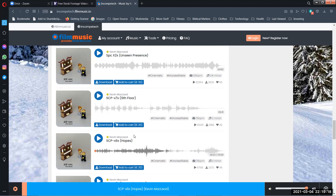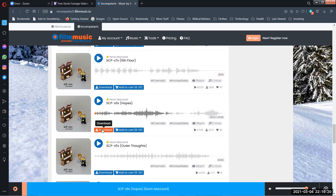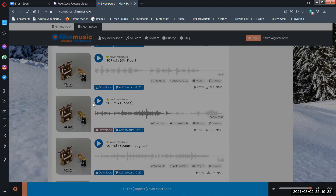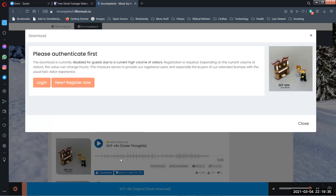Found something that works. You can use these tracks commercially for free, but you need to provide attribution.